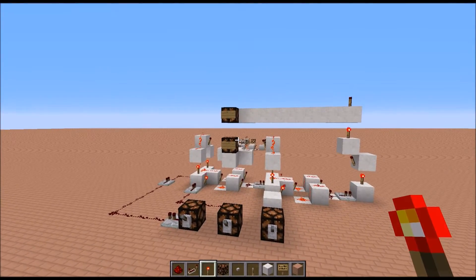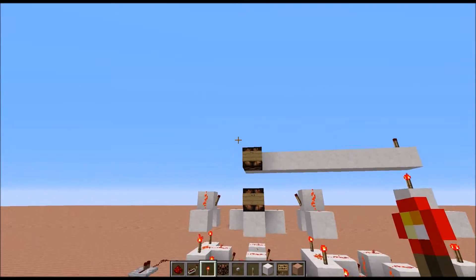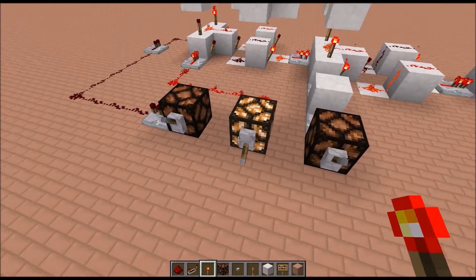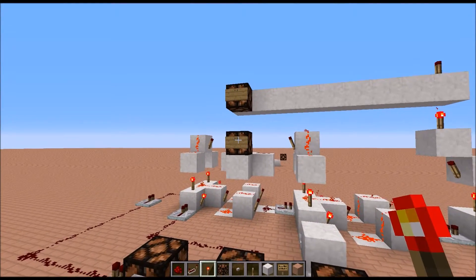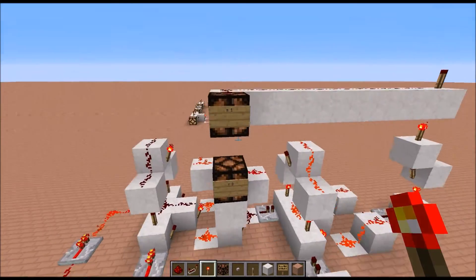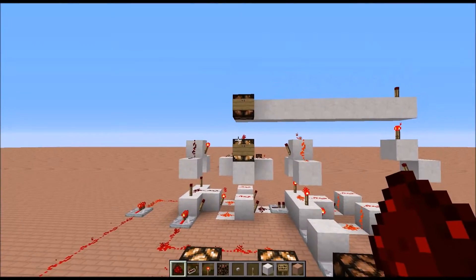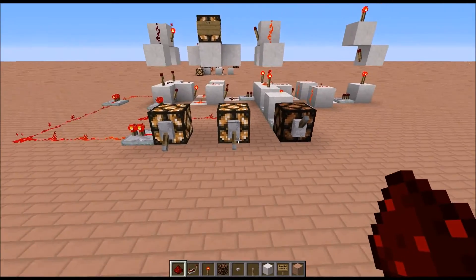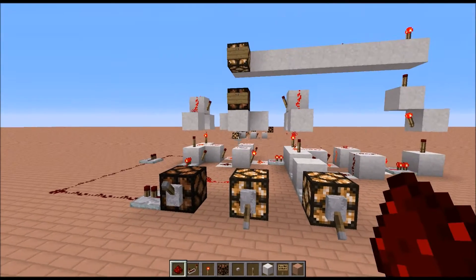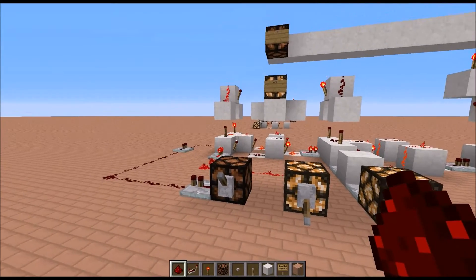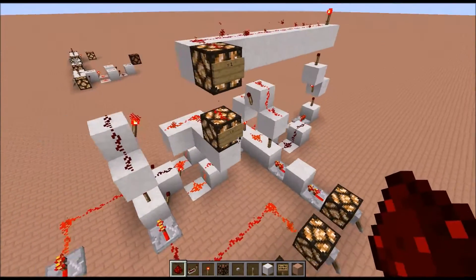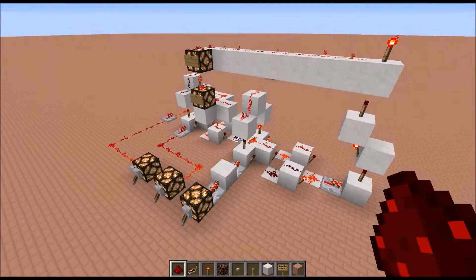Now let's look at the combinations. Zero plus zero plus zero equals zero — neither light is on. One plus zero plus zero equals one — just the '1' output lights up. You can do this in any combination and still get one. One plus one plus zero equals two. One plus zero plus one equals two. Zero plus one plus one equals two. And one plus one plus one equals three — that is binary for three. That is a basic full adder.